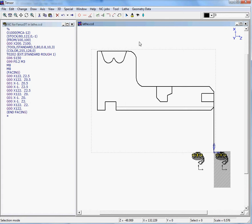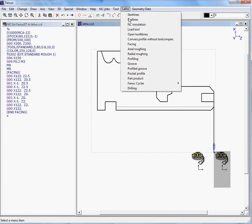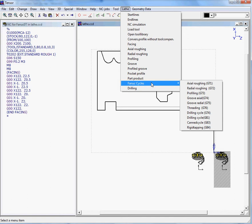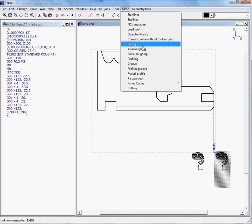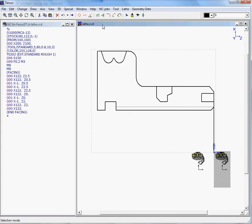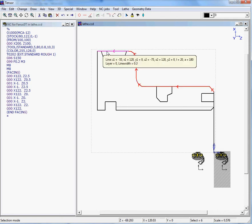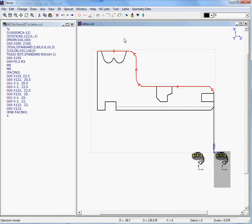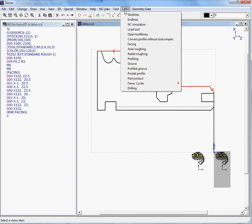If we want to do an actual roughing job within TENSOR, we can either select a FANIC cycle if you have a CNC FANIC controller on your machine, or you can use the TENSOR actual roughing feature. So we first need to select the profile, so there's our profile.